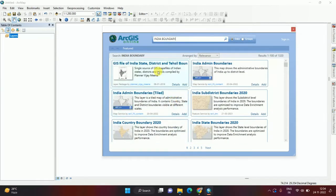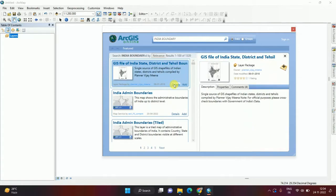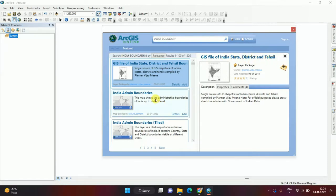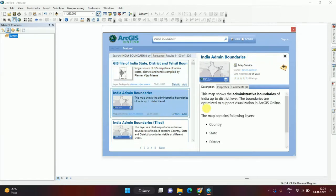If I go to the details here, I can get India state boundary, district boundary, and tehsil boundary. If I add this, from here we can get country, state, and district.